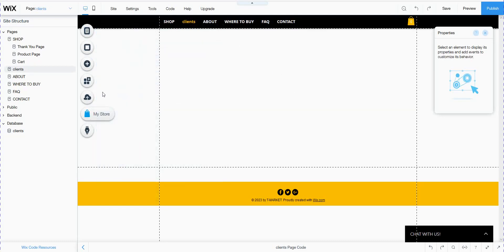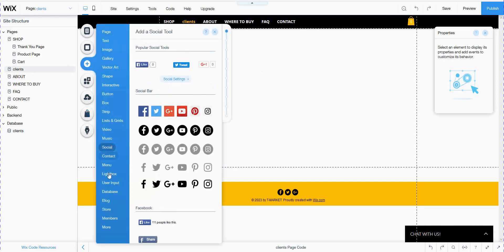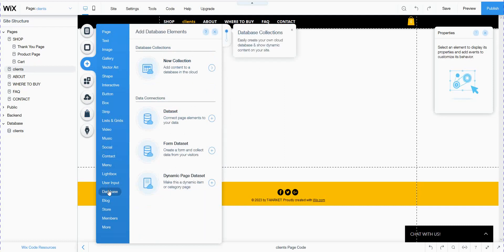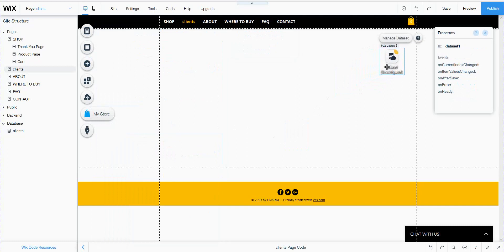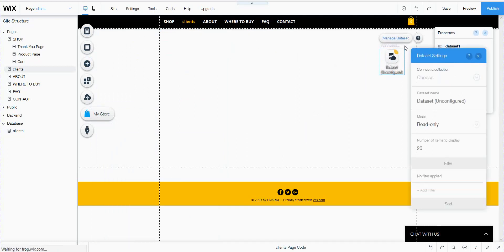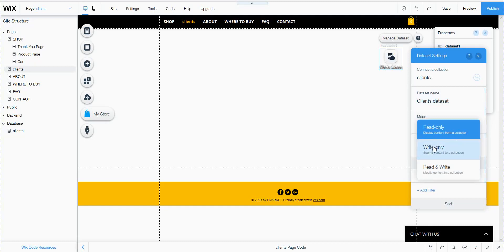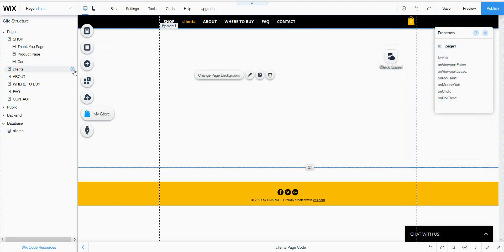First I will add my database. From Add Database — this database appears at the top of the menu, or maybe lower down depending on your version. This dataset icon appears here in the editor. I manage the database, choose my database, and set it to write-only. Now I put in the fields.